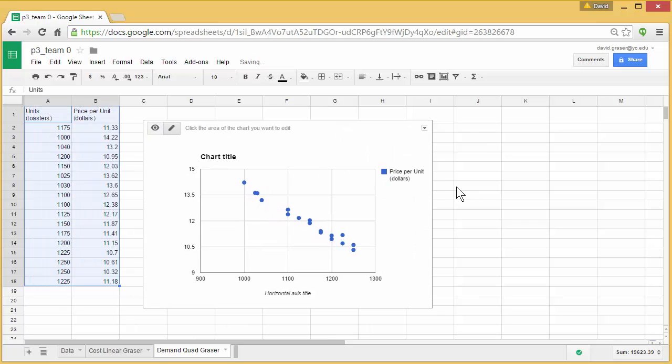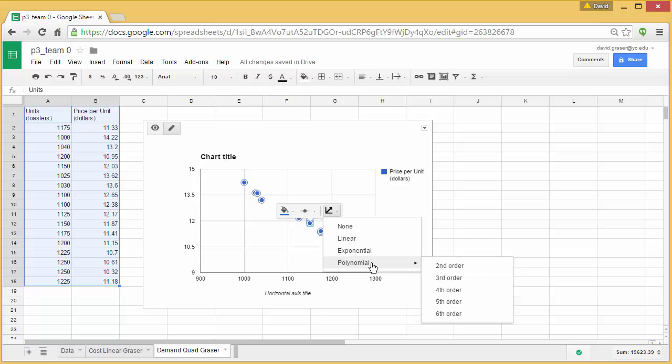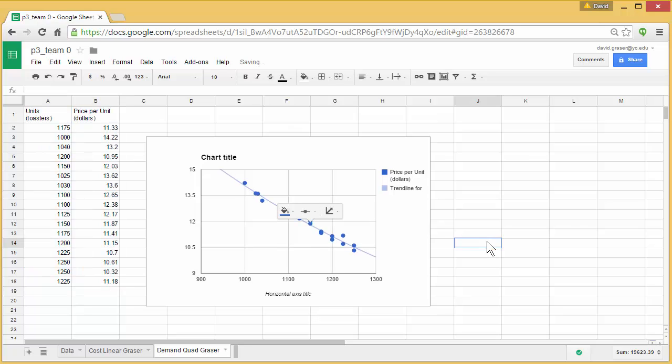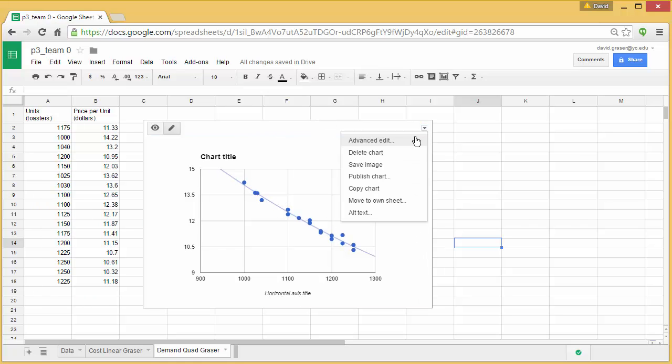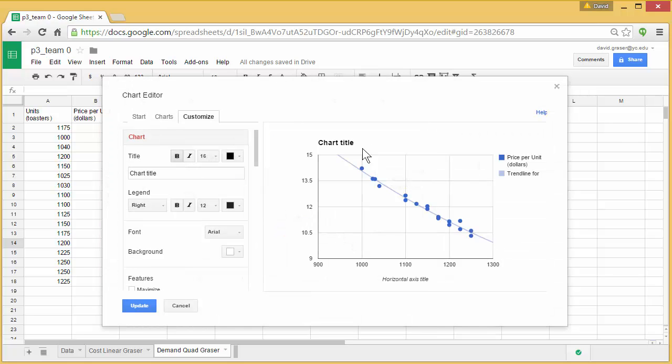And now we need to go in and add that trend line. So I'm going to click on the data. Except this time I'm going to go down to polynomial second order. That means the highest power in the polynomial is X squared. And I can see it right there. It's very slightly curved. It's pretty straight. And now I'm going to go up. Grab the advanced edit.